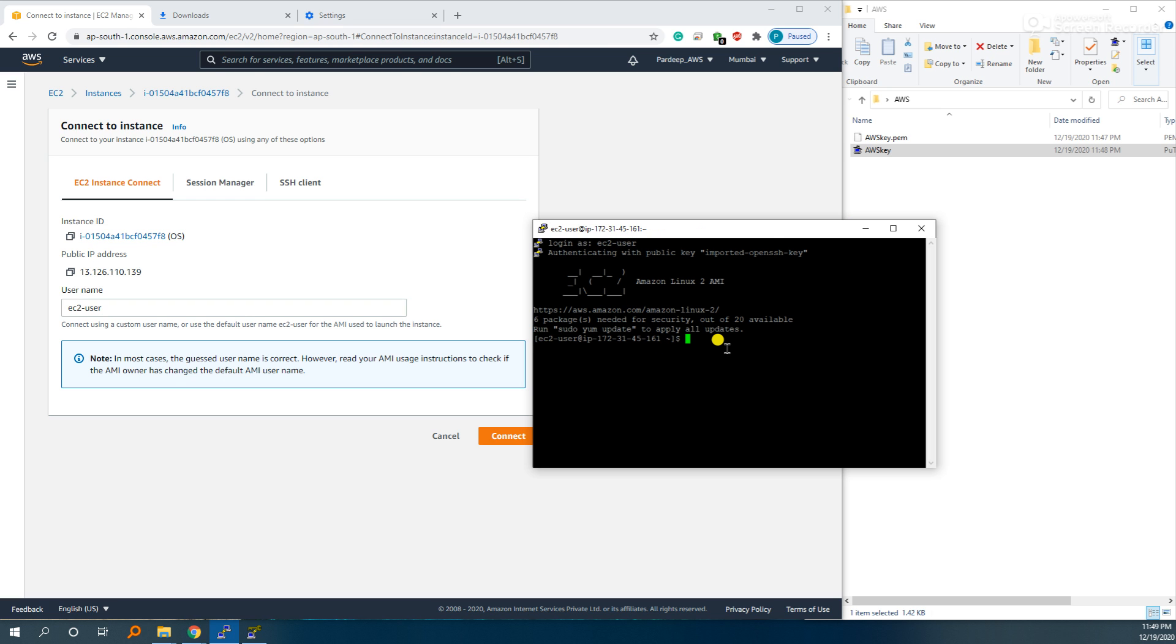Now you are connected to your remote OS. Check like date, this is the date.